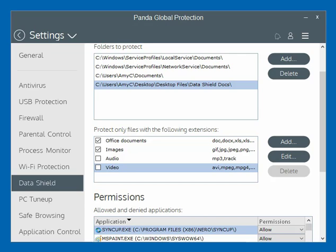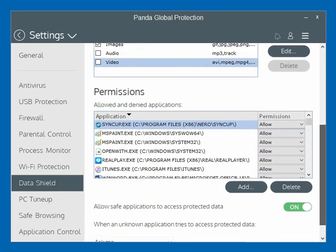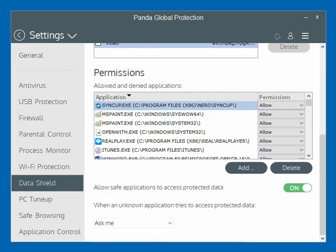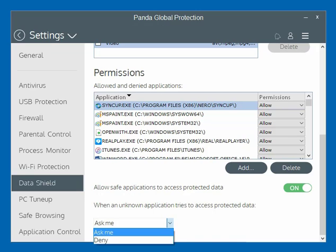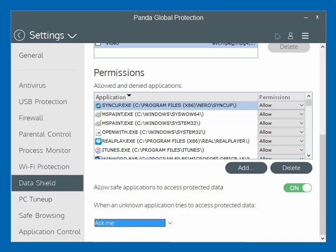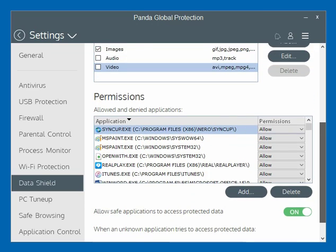Down at the bottom here, you can actually give permission to applications to go ahead and access the information in those folders you specified. 'Allow safe applications to access protected data' is turned on — you could turn it off if you didn't want to. By default Panda has deemed certain applications as safe and has them turned on. Right below that, there's an option for when an unknown application — one that's not on the allowed list — tries to access your data: you can set it to either ask you or deny it outright, so you can choose whether to grant permission or just deny it right off the bat.